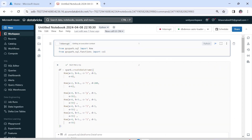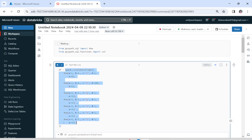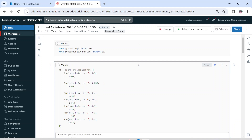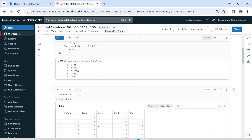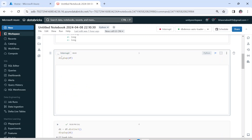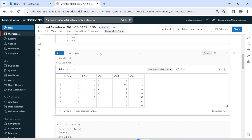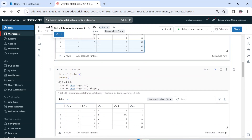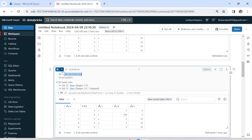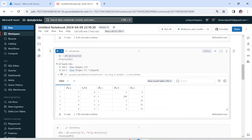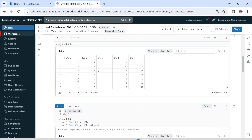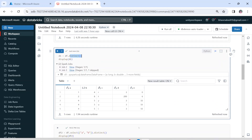Now I'll show you how distinct and drop_duplicates work in Databricks. I'm creating a data frame to use first. You can see the data frame has been created — let me display it. This data frame has columns A, B, C, D, and E and it has duplicates — the last three rows are duplicates, with two actual duplicate rows. Now if I say df.distinct and display the result, you will see the duplicates are removed. Instead of seven rows you now only have five rows, because it has removed the duplicate entries and kept only one row out of the three.